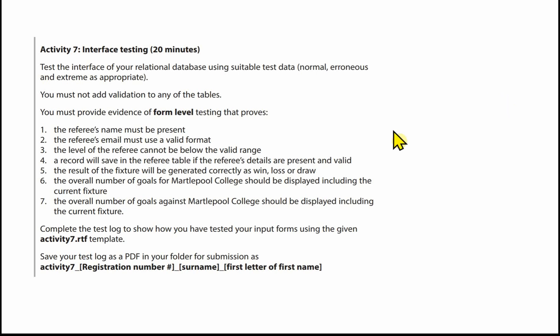The referee's name must be present. The referee's email must use a valid format. The level of the referee cannot be below the valid range. A record will save in the referee table if the referee's details are present and valid. The result of the fixture will be generated correctly as Win, Loss or Draw. The overall number of goals for Martlepool College should be displayed, including the current fixture, as should the overall number of goals against Martlepool College, including the current fixture.